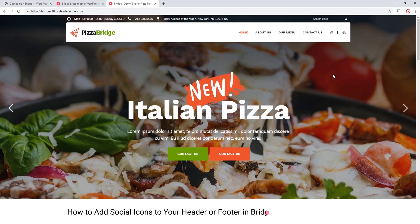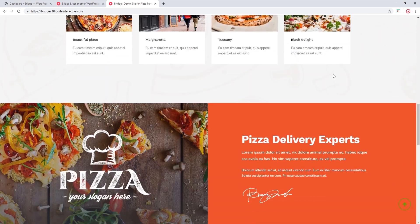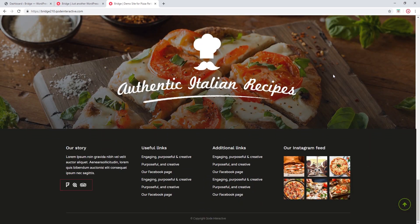If you browse through our demo sites, you might have noticed that we placed social icons in various sections of our sites. In this particular demo site, we placed social icons in the header and also in the footer. Social icons are a great way of driving traffic to your social media sites. In this tutorial, I will be showing you how to add social icons to your header and footer.